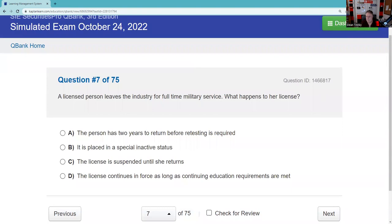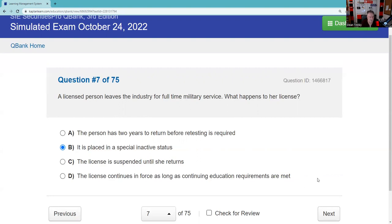A licensed person — I wish we said 'registration' instead of 'license.' What you have after passing your Series 6 or 7 is a CRD number. If you leave the industry for full-time military service, we put your registration into a special inactive status. When you come back, you decide whether you want to stay on active duty or return to the securities industry. After 90 days, it goes into a normal process — perhaps a U5 or putting you back on the roles of the broker-dealer. Have a general understanding of U4s, U5s, and the special inactive status for your SIE.